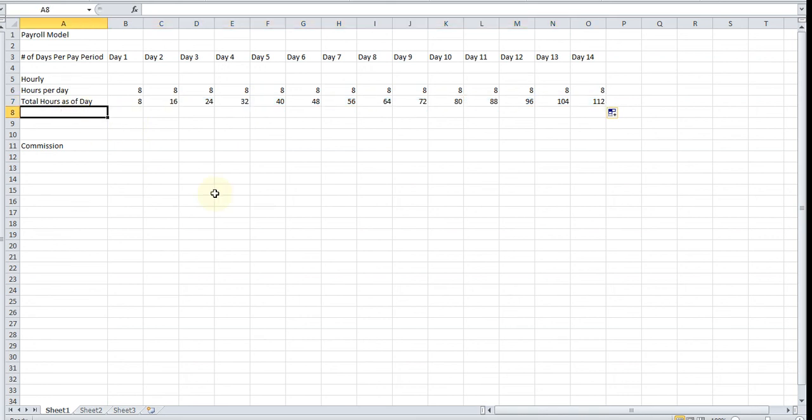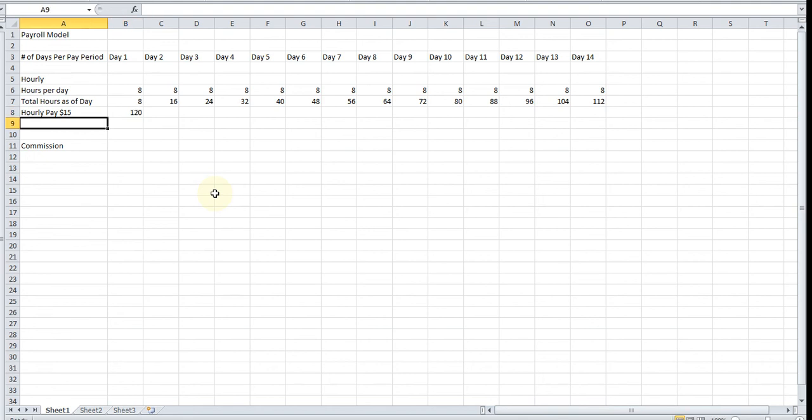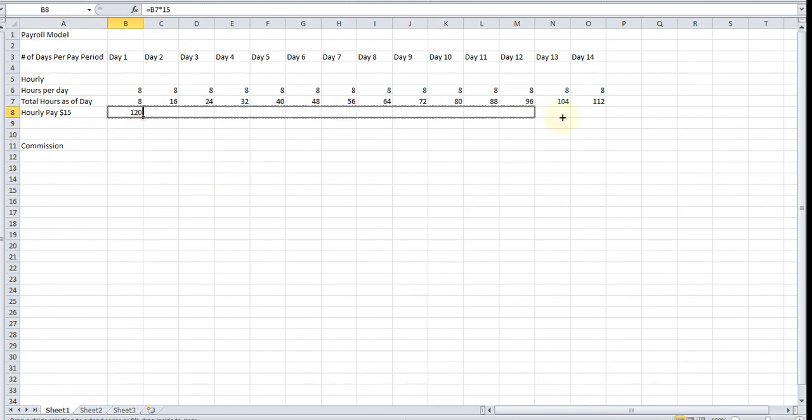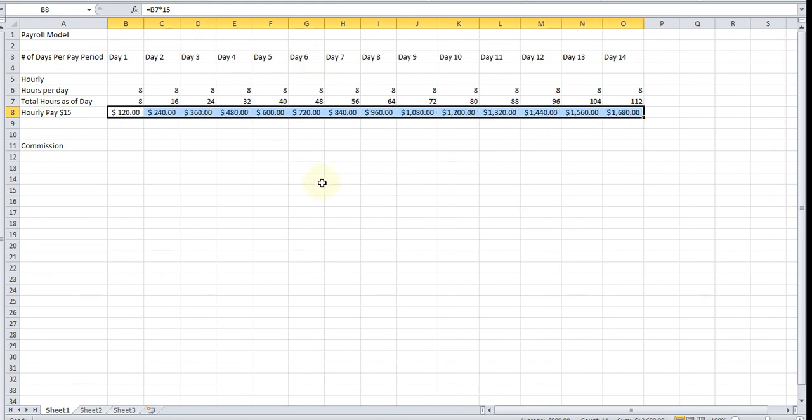The third row is going to be calculating the hourly pay. Let's assume that this employee is getting paid an hourly rate of $15 an hour. We're going to insert a formula here which is going to be the total hours as of that day multiplied by his hourly rate of $15. Again, we're going to drag this across, and this is going to be in dollars. We see as of day 14 he's going to get paid $1,680.